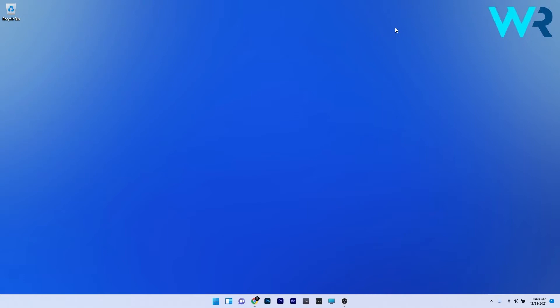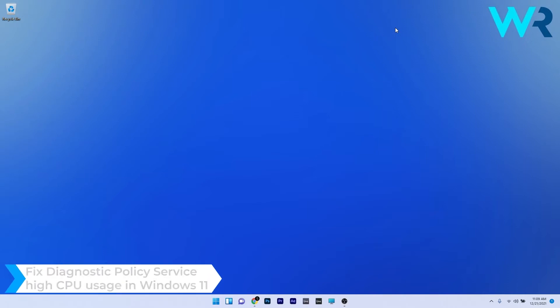Hey everyone, Edward here at Windows Report and in this video I will show you how to fix Diagnostic Policy Service high CPU usage in Windows 11.